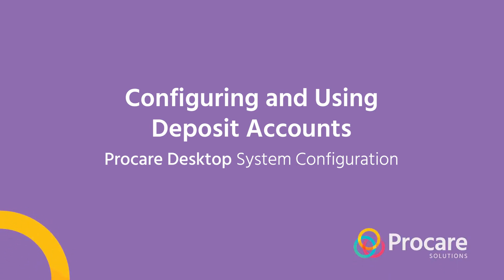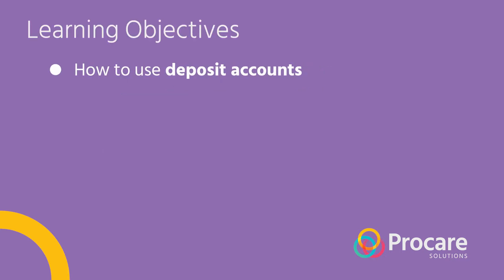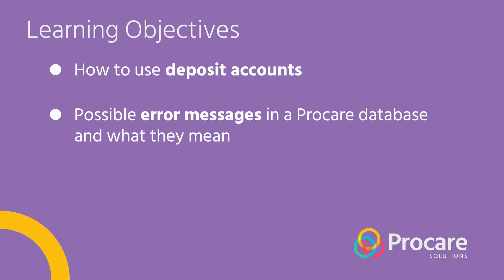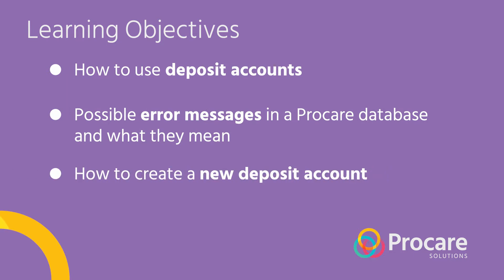In this ProCare training video, we're going to look at the deposit accounts and the system configuration. In this video, we'll show you how to use deposit accounts, what error message you may see in a new ProCare database, and how to create a new deposit account.